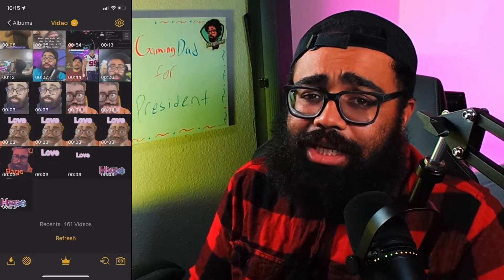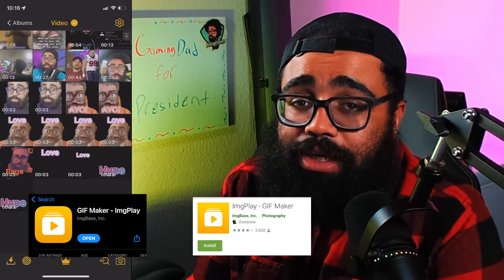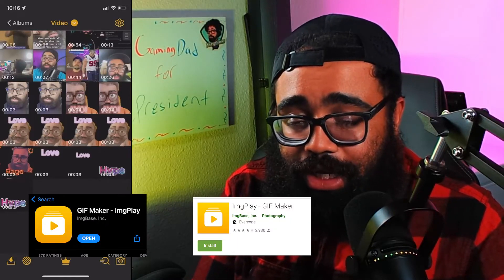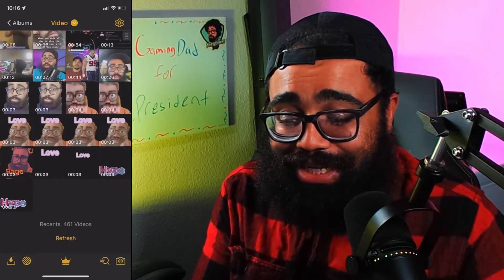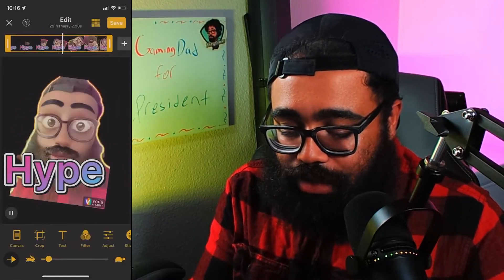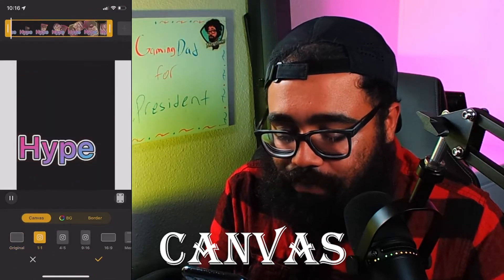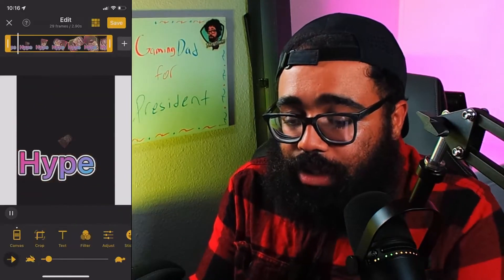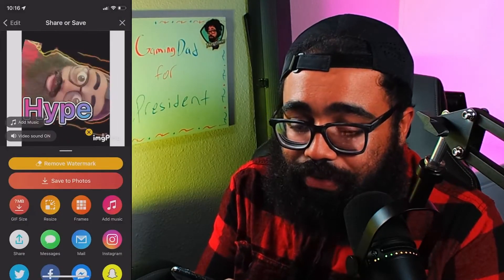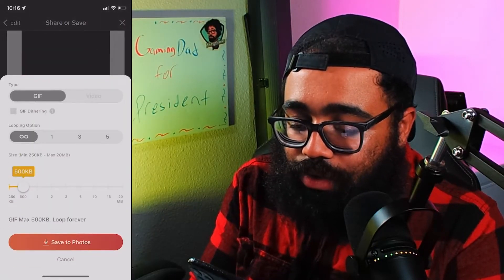Now we're in the final app — and this has been fast, right? We're making animated emotes super quickly. This one is ImgPlay and it's going to be a GIF maker. Once again, Android and iPhone. Click on the video we just made, and we only have to do two things. First, click Canvas at the bottom because it has to be a square canvas — put a one-by-one ratio. Then click Save in the top right corner.